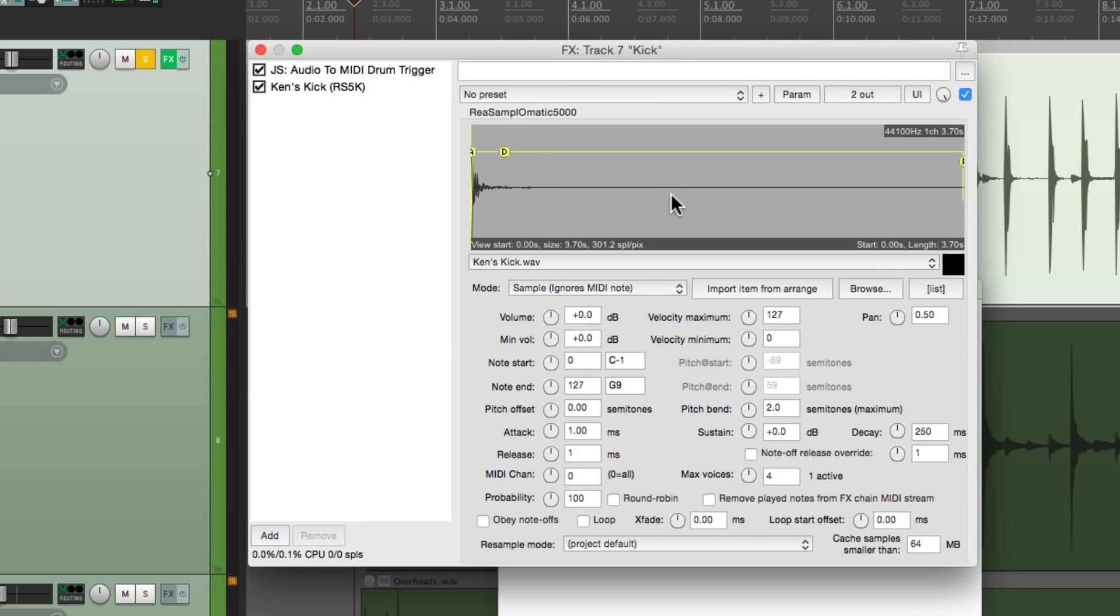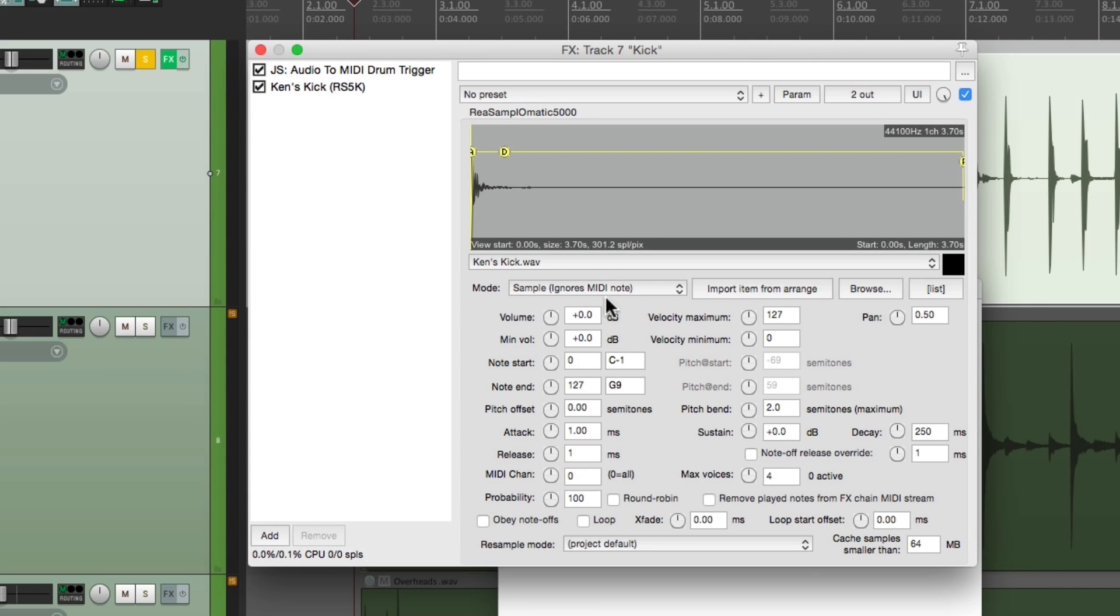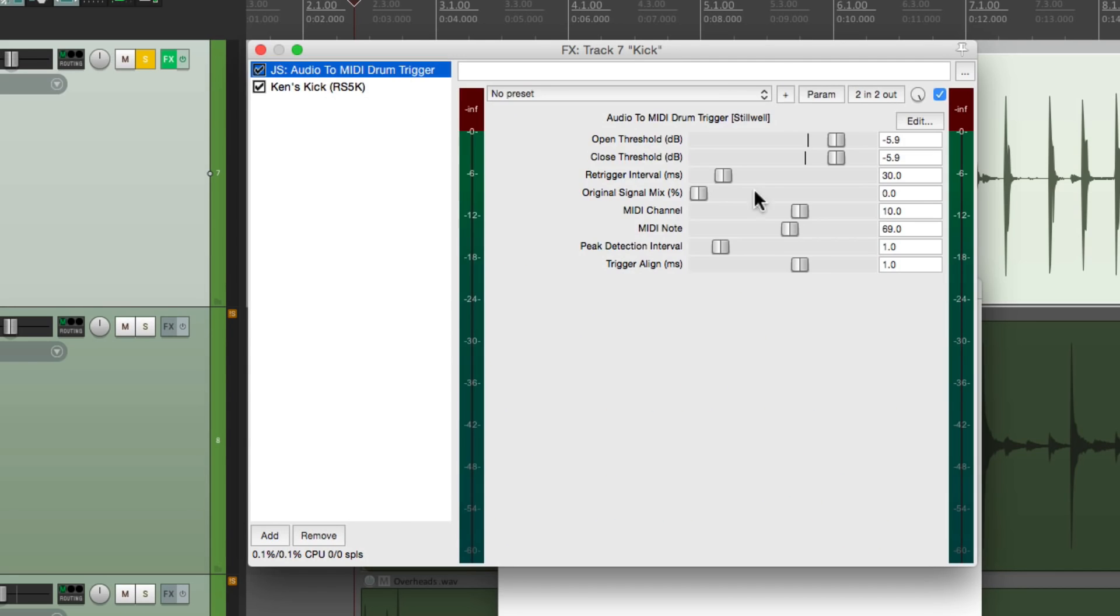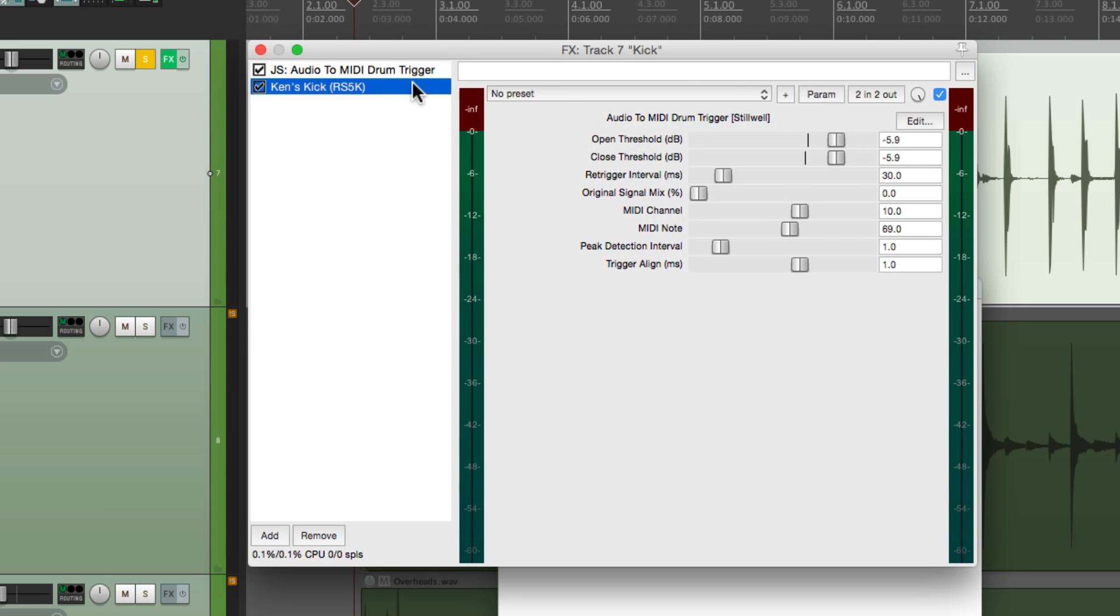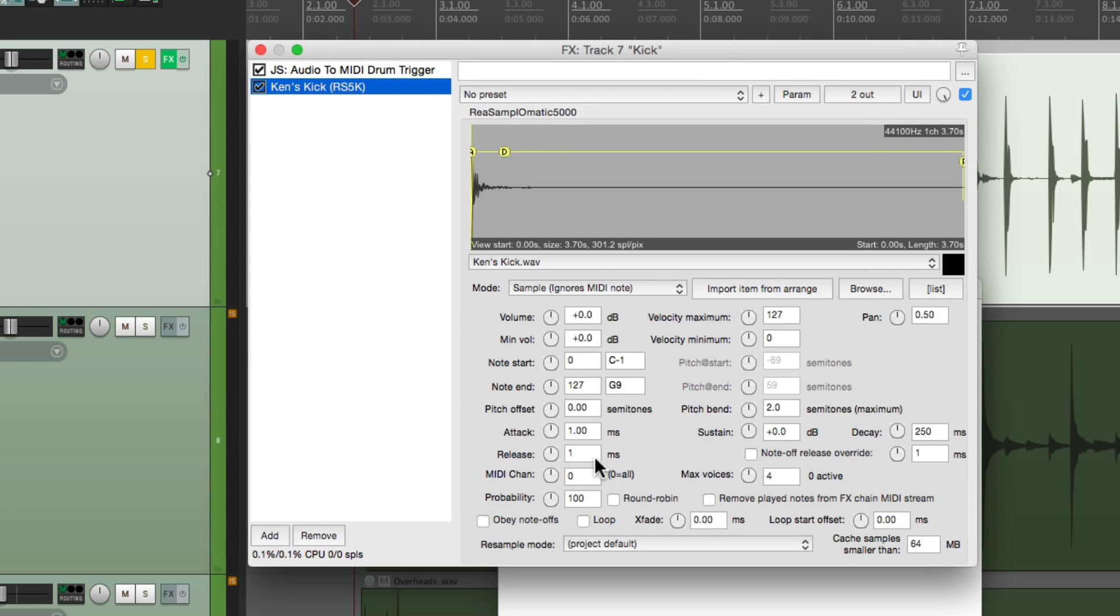If you want to adjust the velocity so it's sensitive to louder and lower notes, we can adjust it here. But I'm going to leave it full up. We can adjust the notes, although that's not really important. Because in this mode, sample ignores MIDI note. It's going to play the same pitch no matter what note is being played. That's why we didn't have to change it over here. We can leave it at 69. And everything else can be left as is.